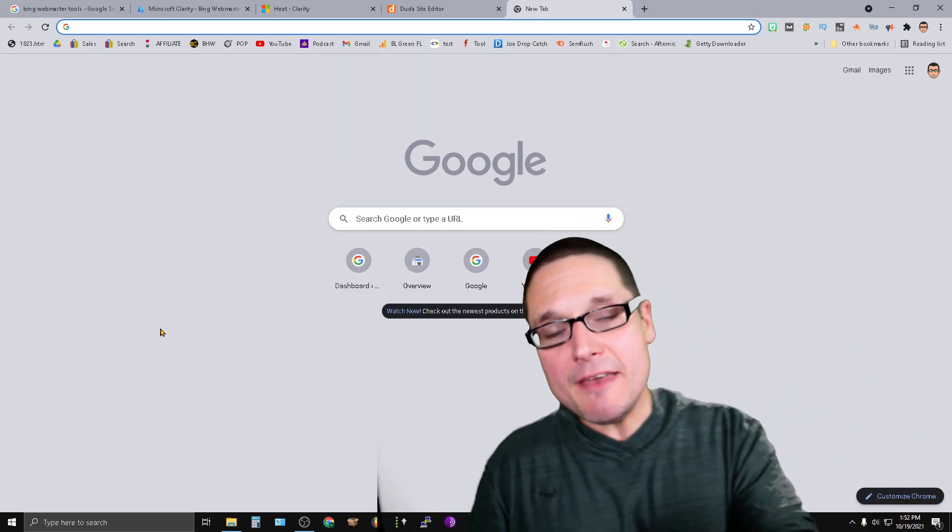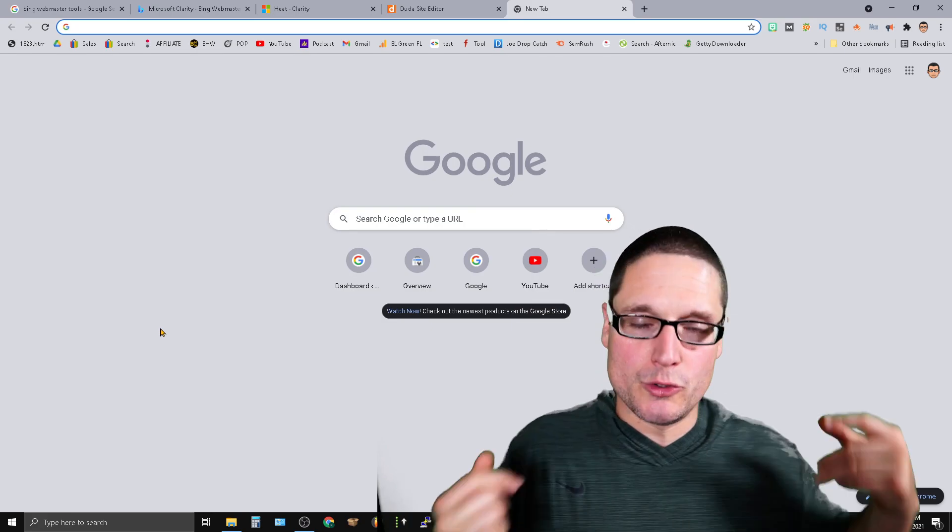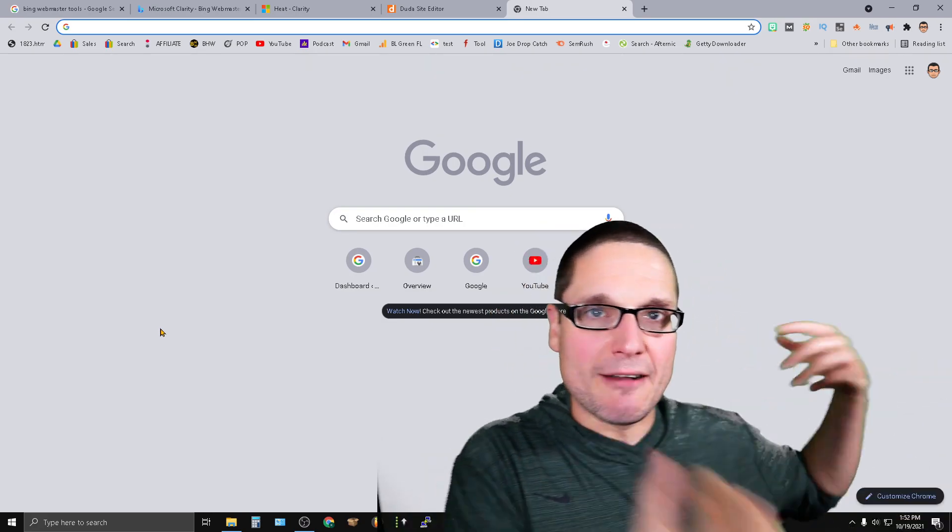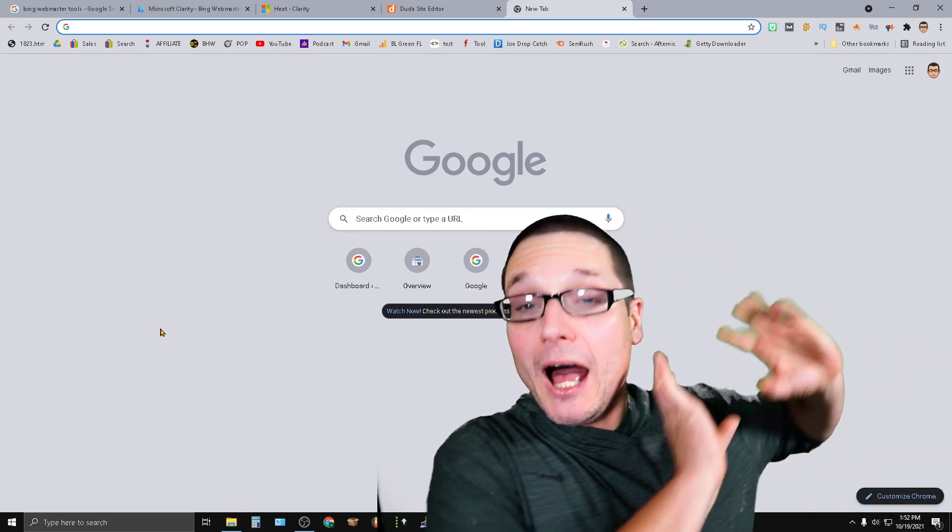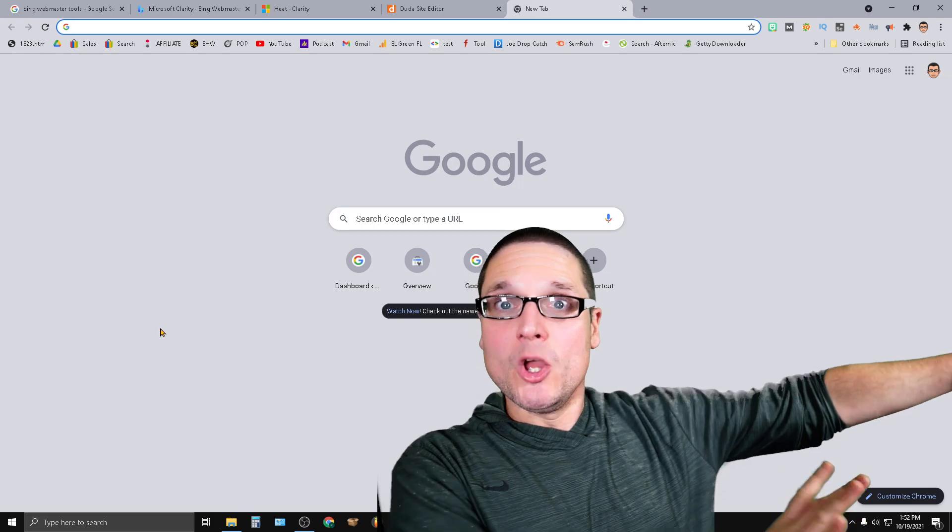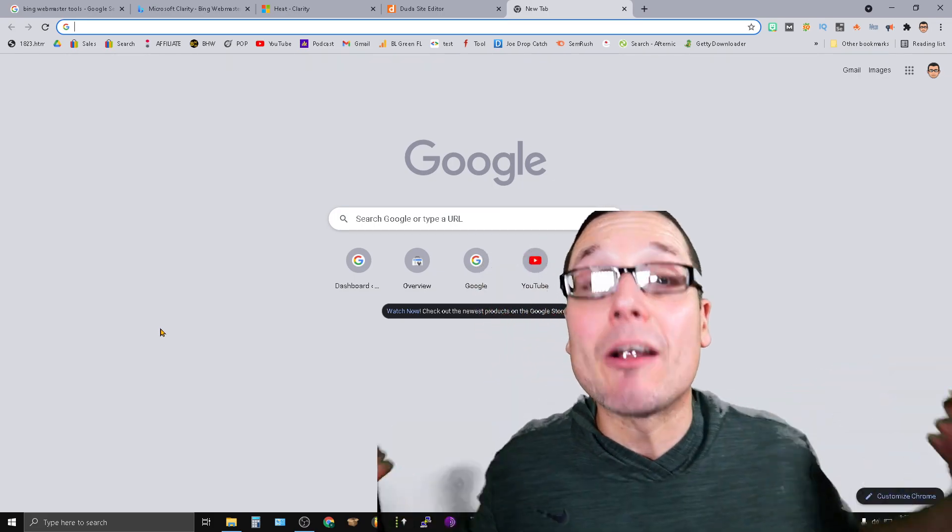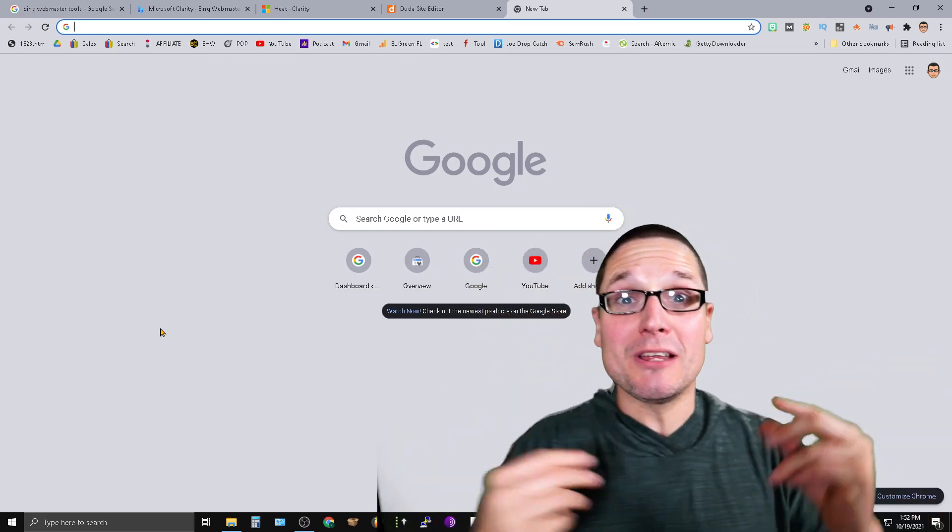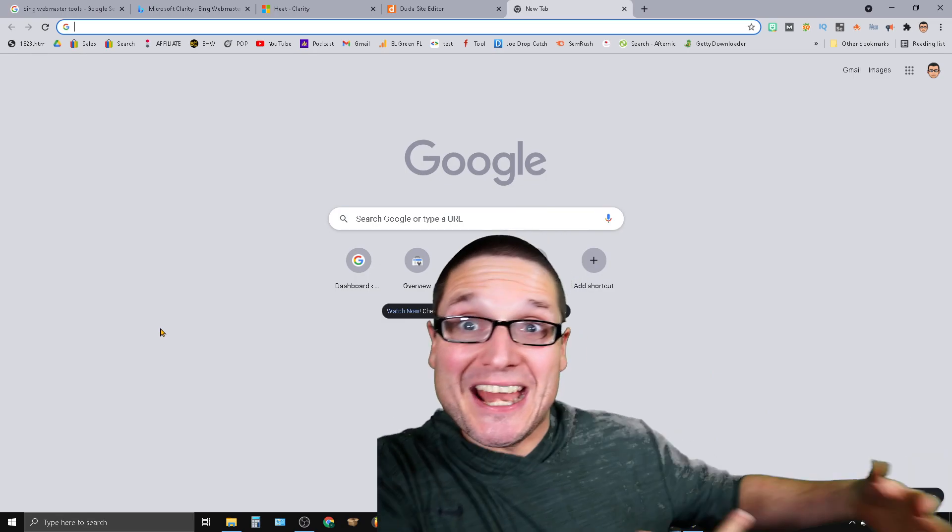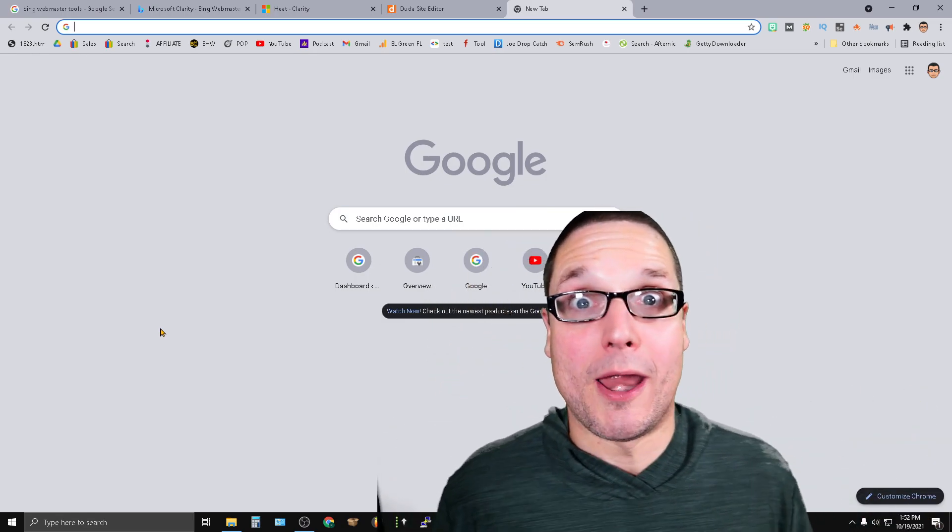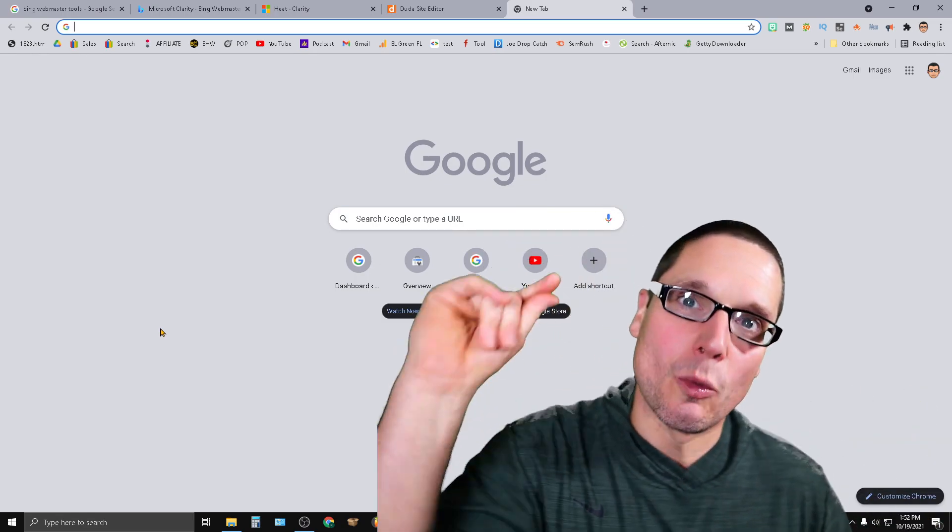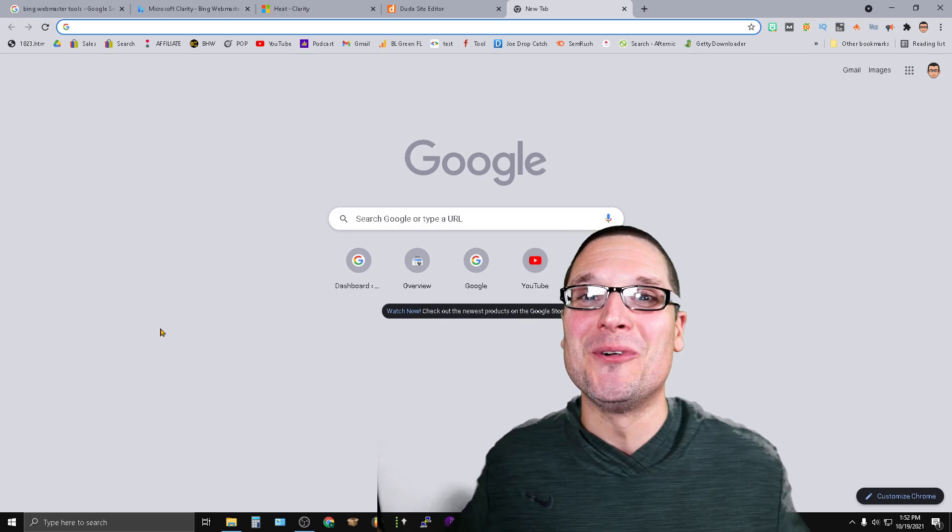Now, if you've been inside of Bing Webmaster Tools, you can see that they have released a complimentary tool set called Clarity. This tool is absolutely phenomenal, I just noticed that the beta opened up and I was all over it, baby, so I wanted to share this with you now.